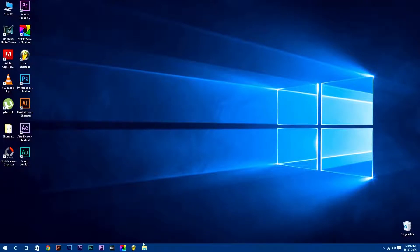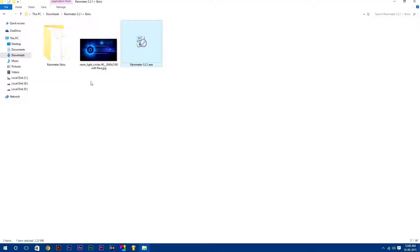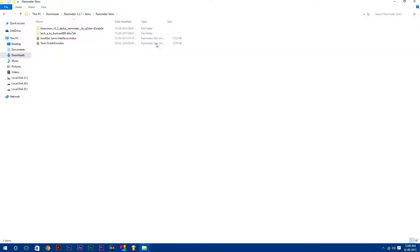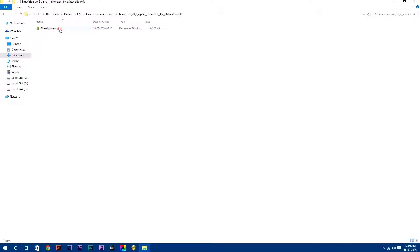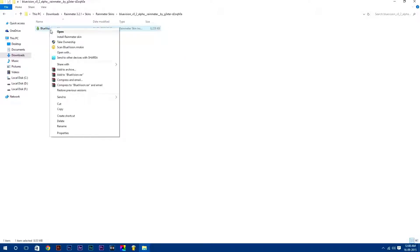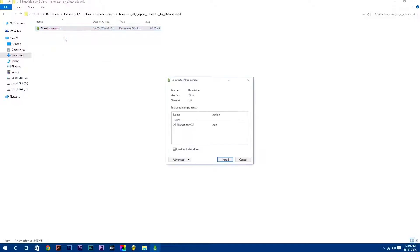Now go back to your downloads folder and open Rainmeter Skins folder. Here are all the skins. Now we will install Rainmeter skins manually. To install any Rainmeter skin, just right click on it and select Install.